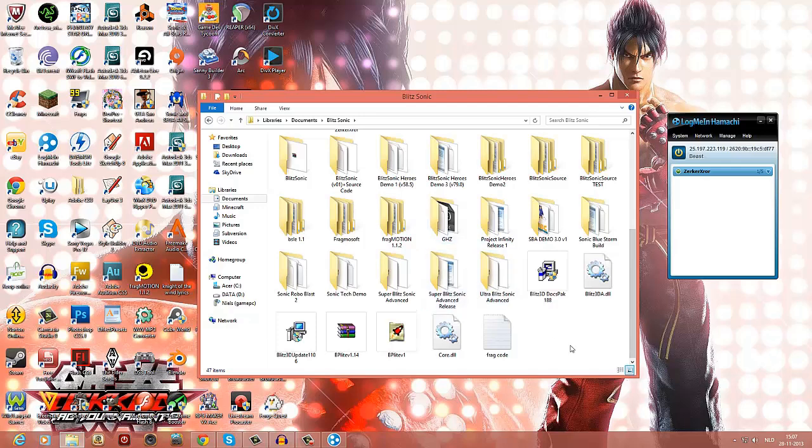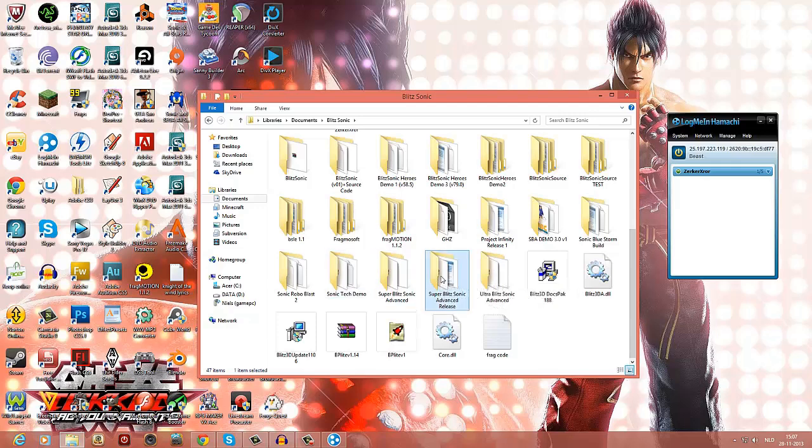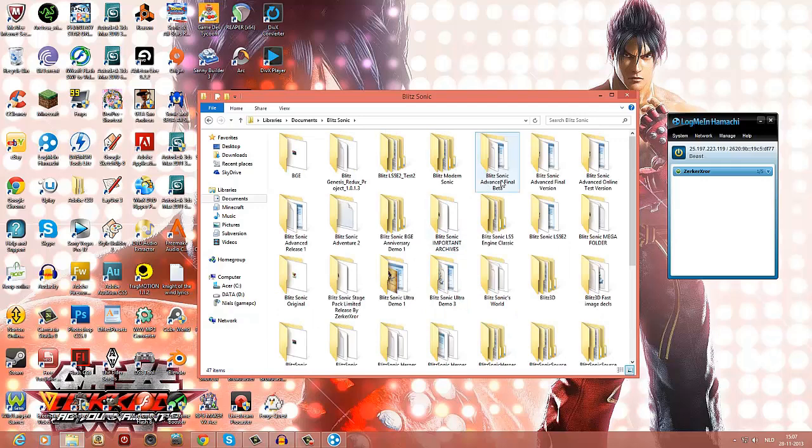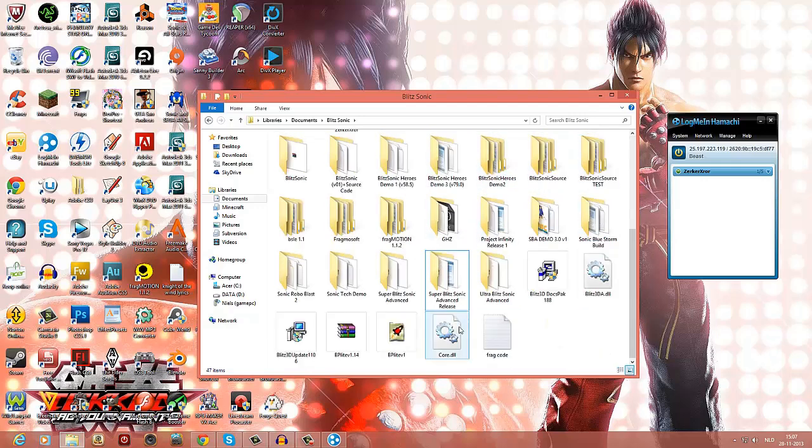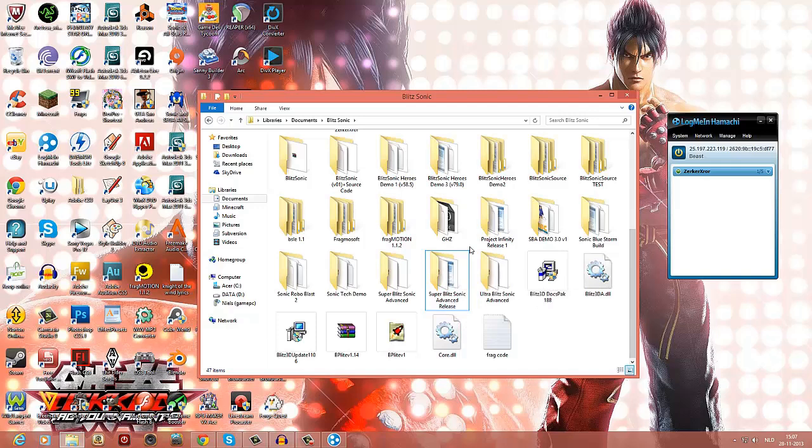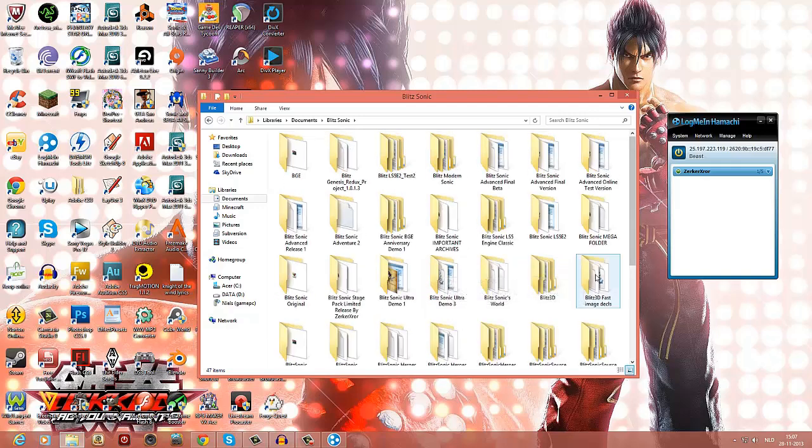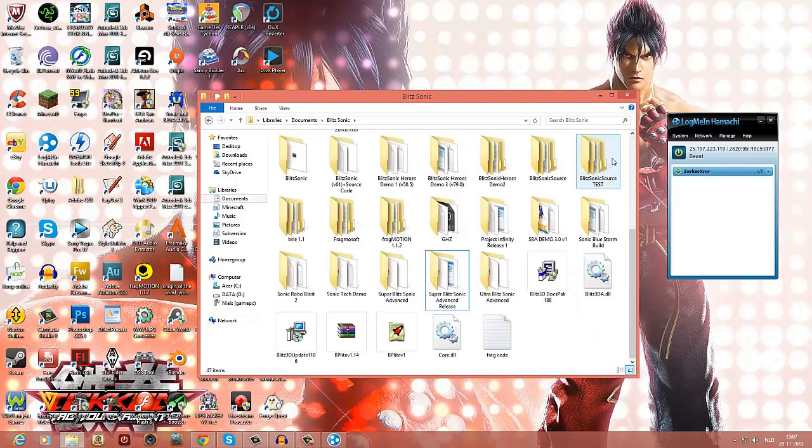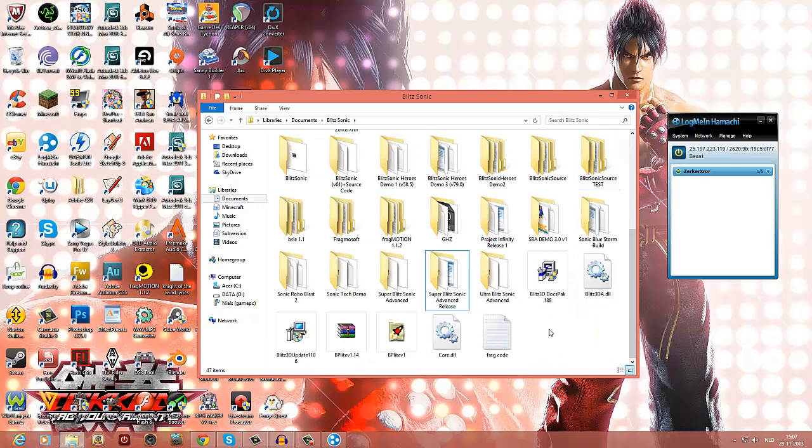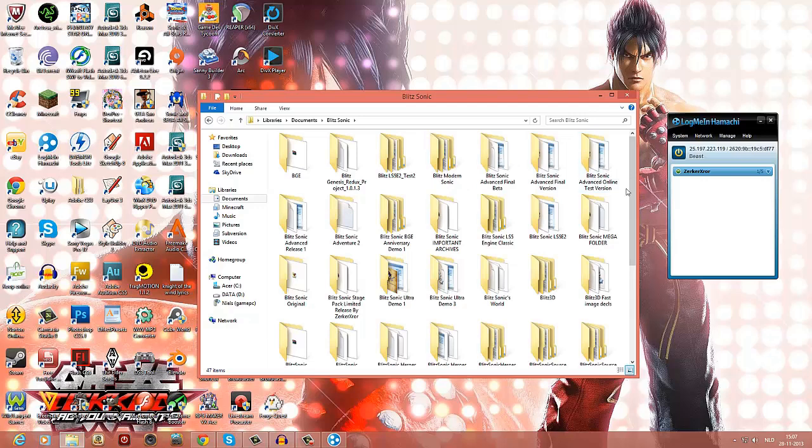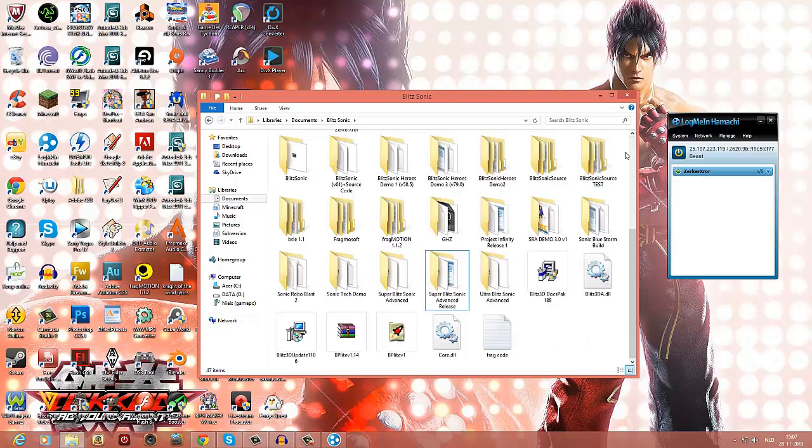But yeah, that's how you host a server for Blitz Sonic Advance. I've got Super Blitz Sonic Advance release. There are lots of versions, but since I'm a beta tester of a lot of Blitz Sonic engines, mostly for Blitz Sonic Advance and a lot of other things, I usually get versions that are just for me and the creators themselves, obviously.